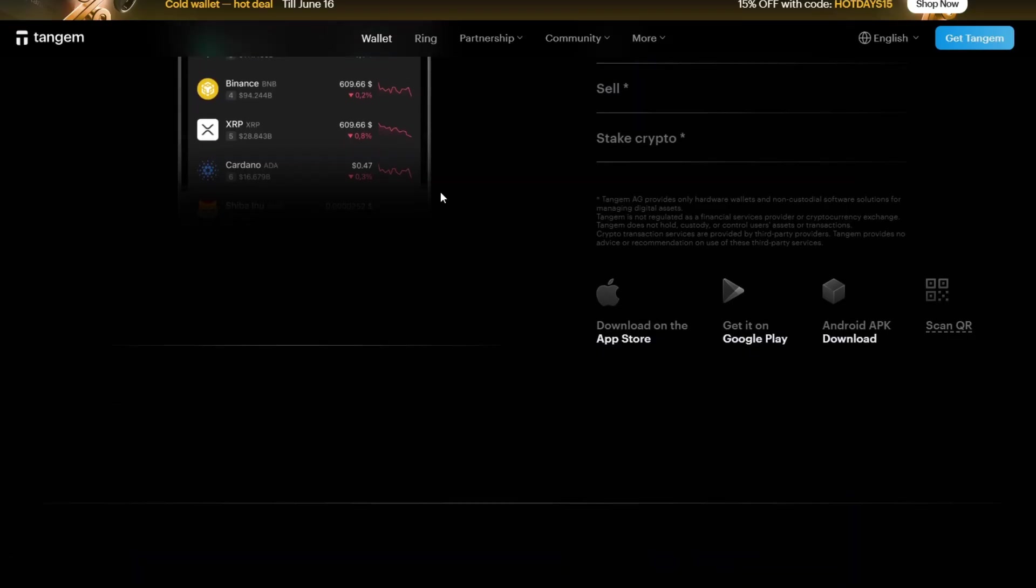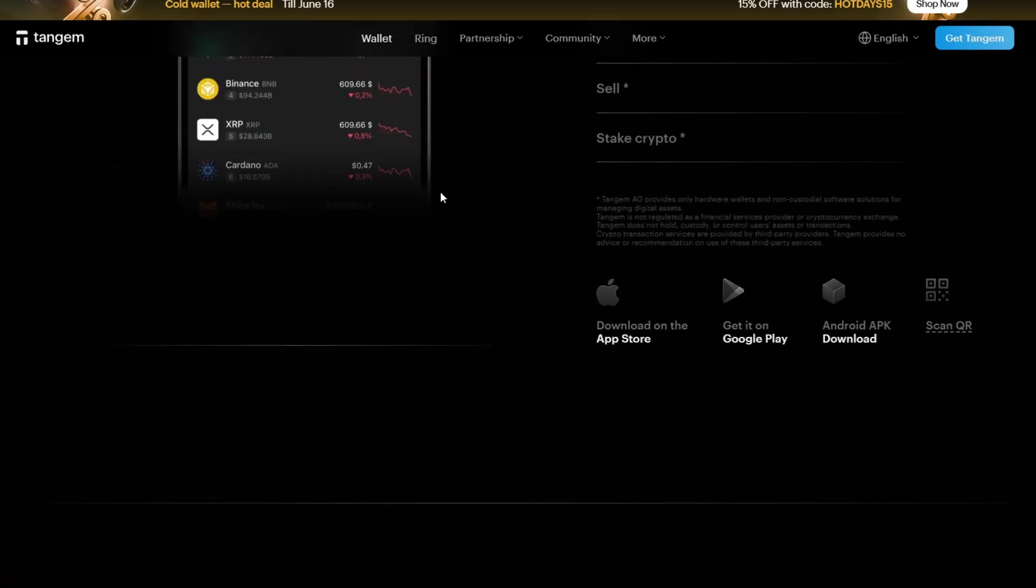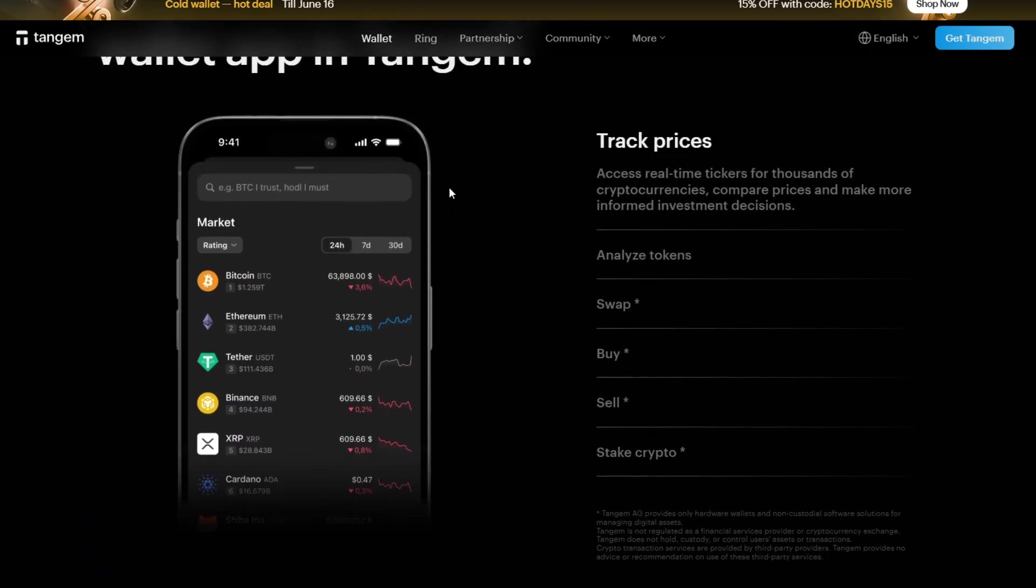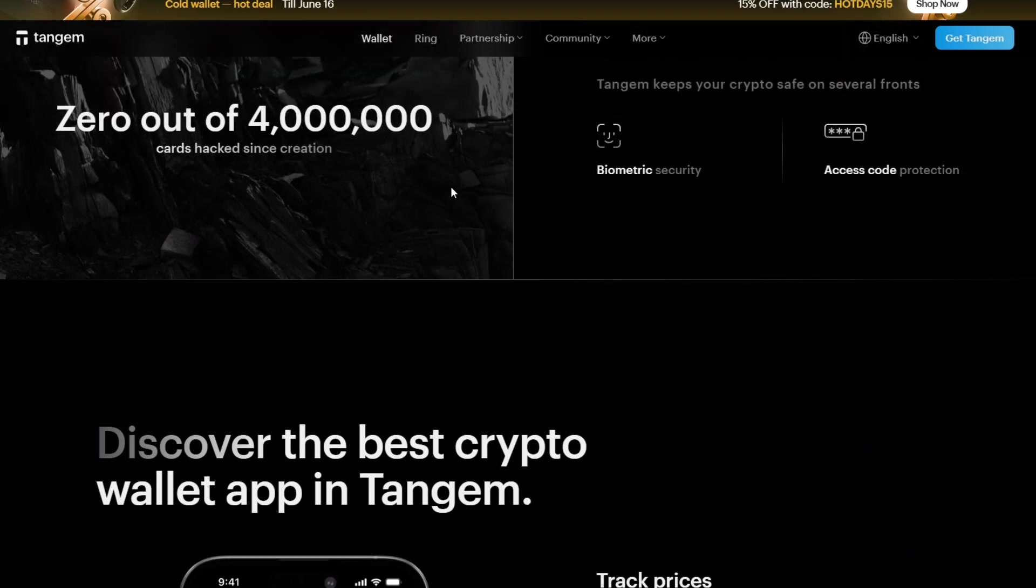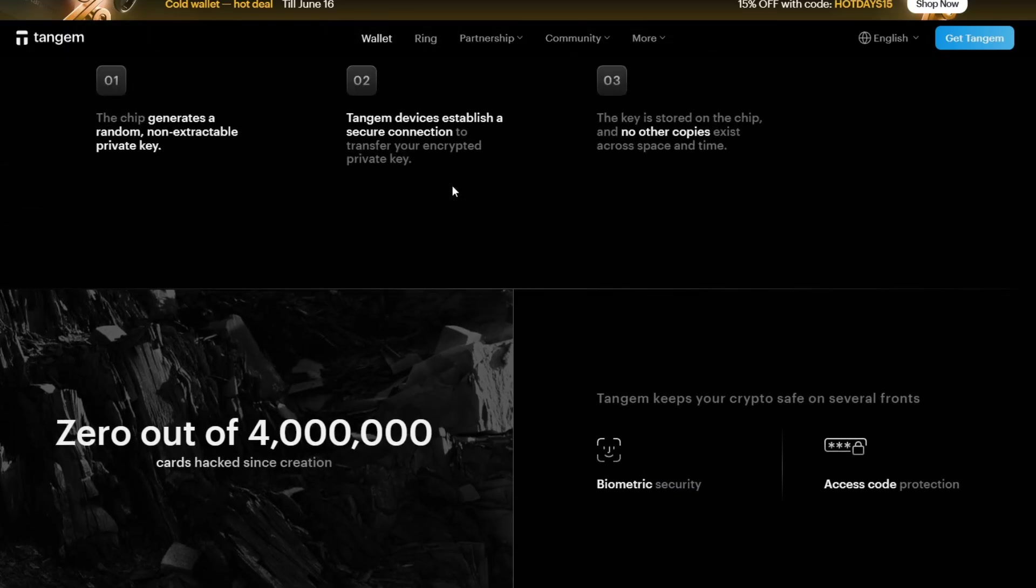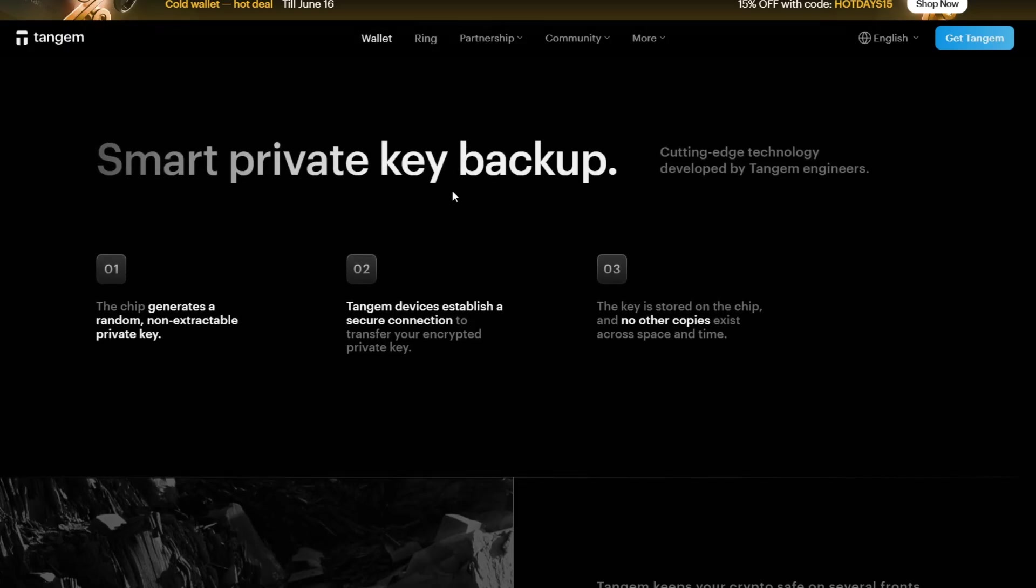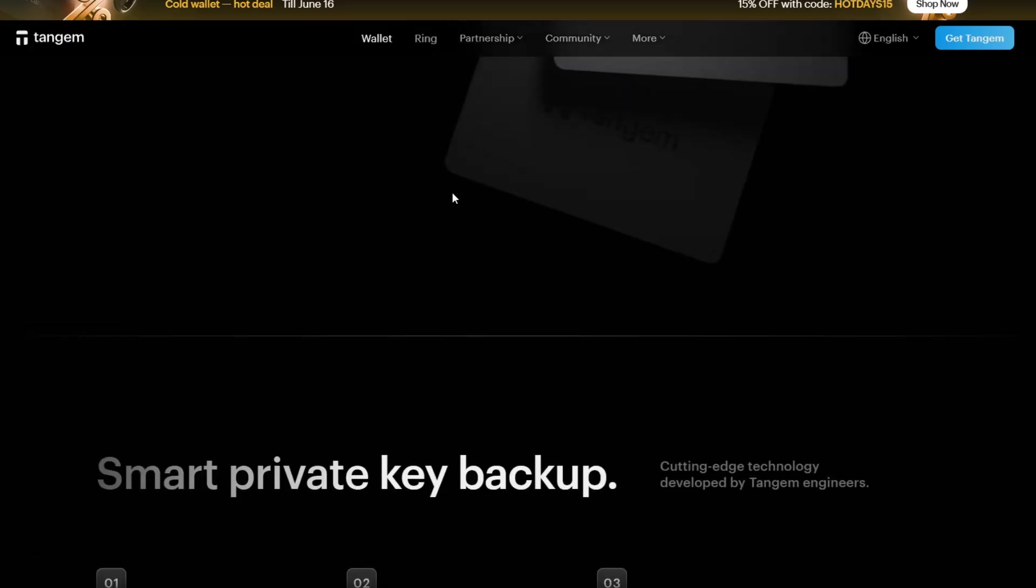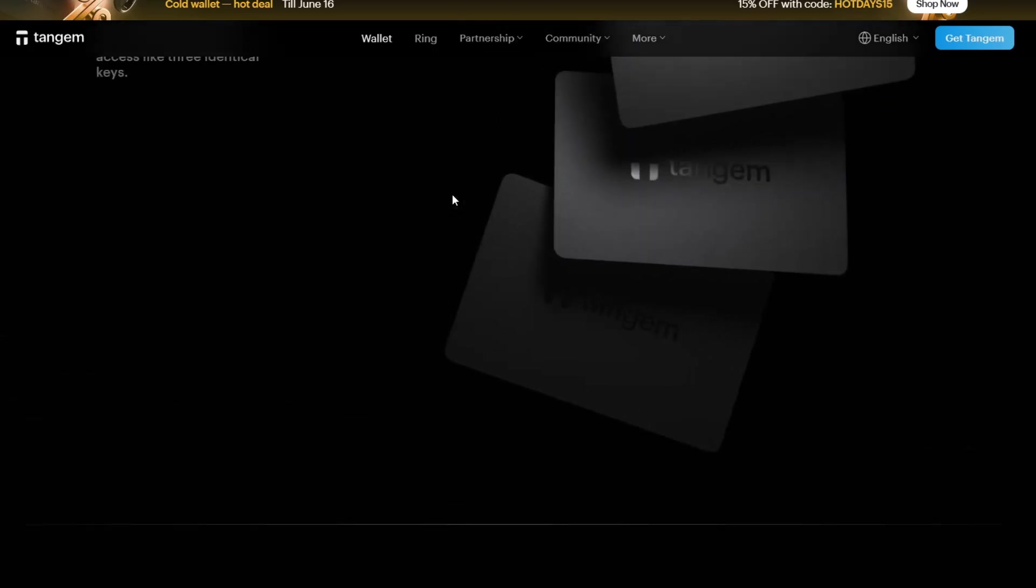Now, let's talk about some prerequisites before transferring. Before you begin, make sure that you have your Tangem Wallet set up using the official Tangem application. Link your card and the application together. You need to have at least two backup cards configured to ensure recovery access. You must install the latest version of the Tangem application on your phone and log in to your Coinbase account via the application or browser.